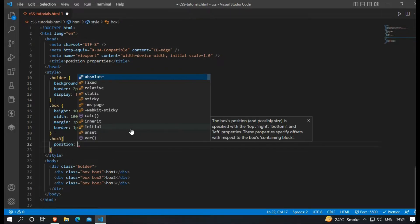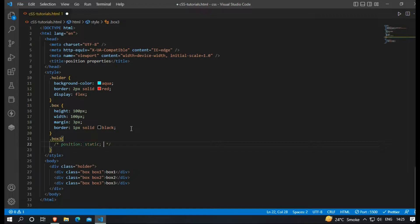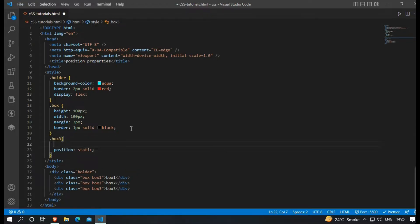There are four types of properties in CSS. First one is position static. This is a default property.